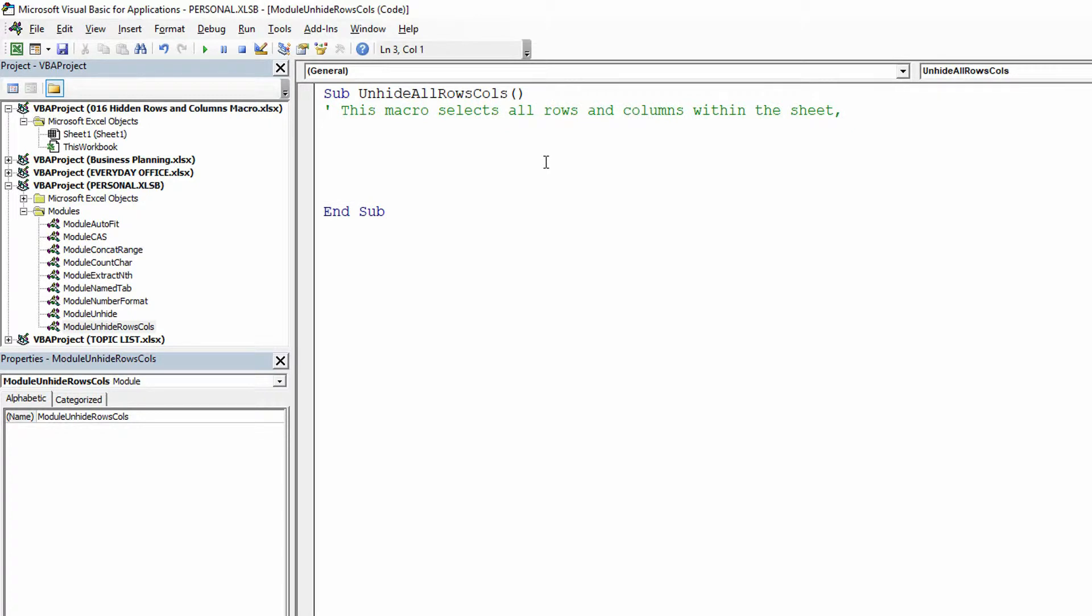So here it'll be, this macro selects all rows and columns within the sheet. And now if I have to use another line, again, just hit Enter, single quote, and unhides all hidden elements.